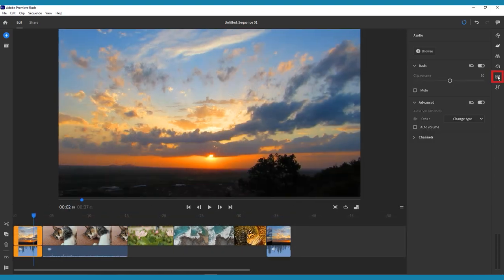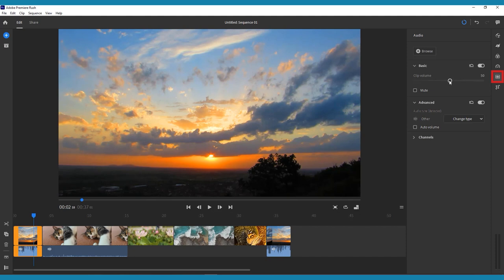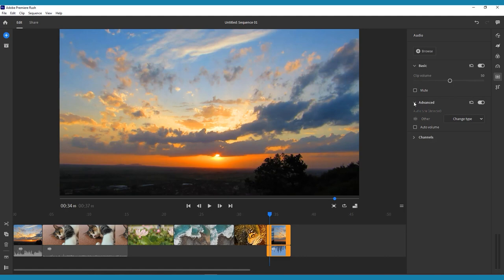From here, you can go into the audio editing menu on the right-hand side and make any changes. You can raise or lower your clip volume, mute it entirely, or make advanced edits based on the type of audio you have selected, be that a music track, a voice track, or other.